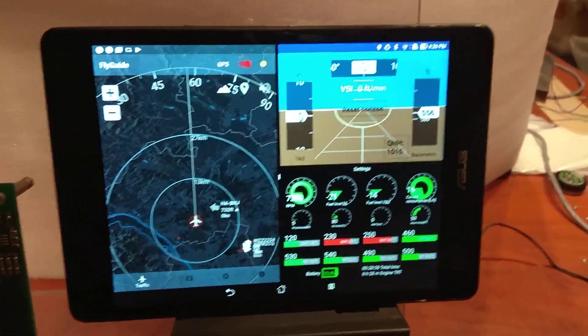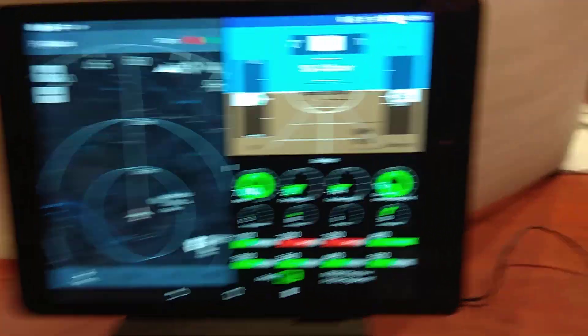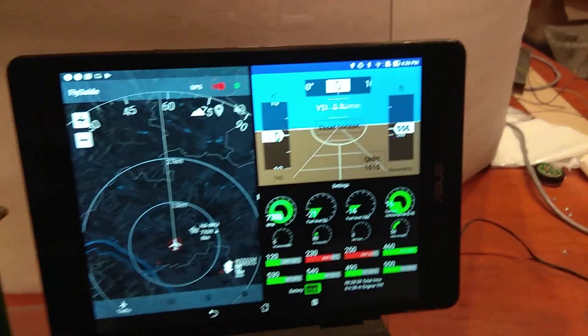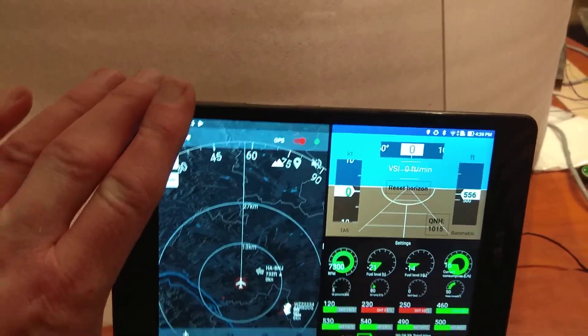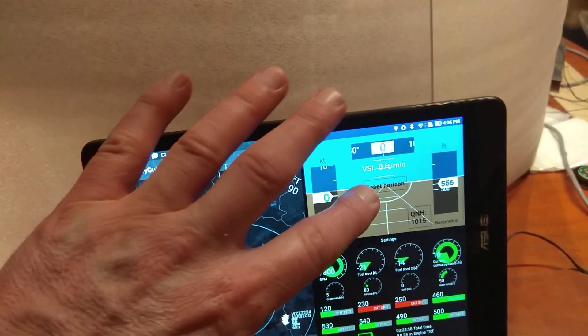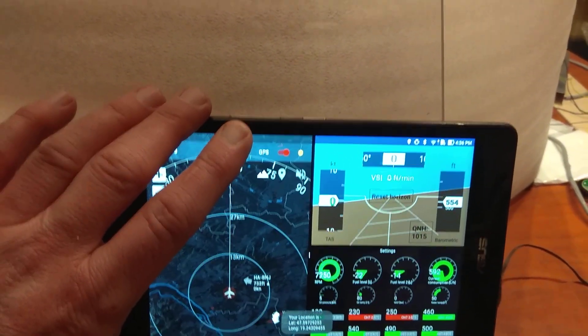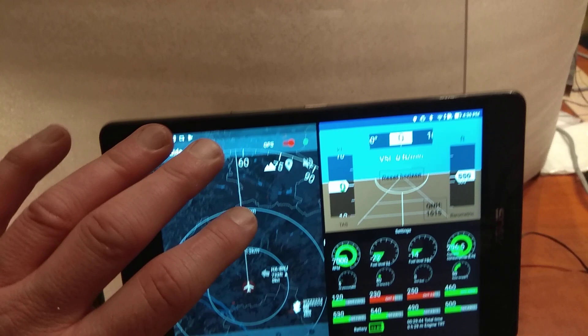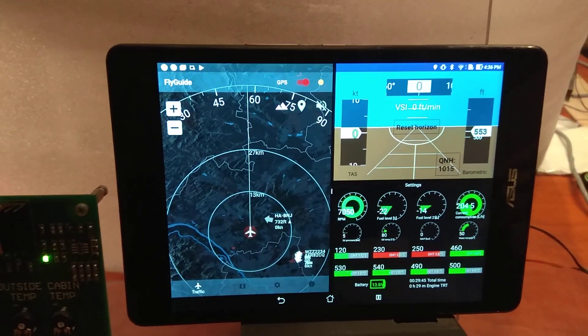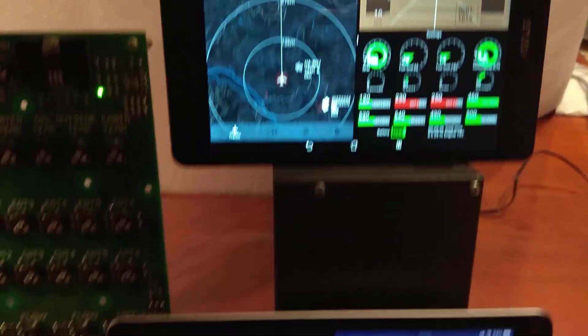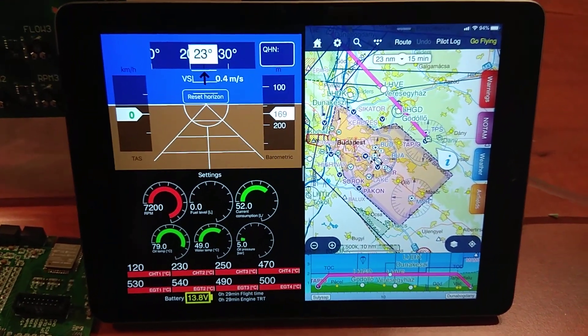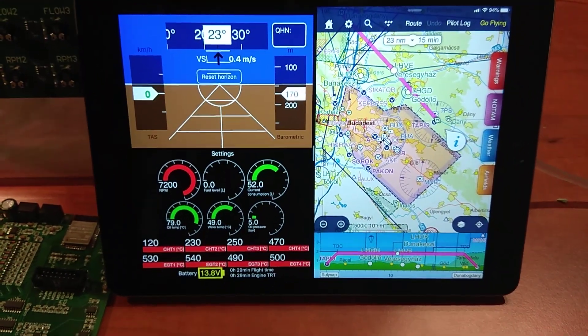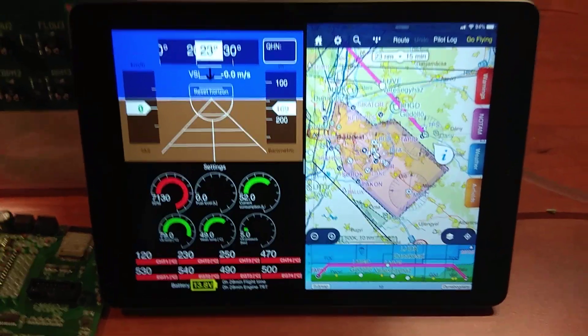So this is running on an Android tablet, this is an ASUS for example but it could be anything else. Obviously the artificial horizon is working on it and things like that. So this is one, the other thing is, here you go with the iPad.